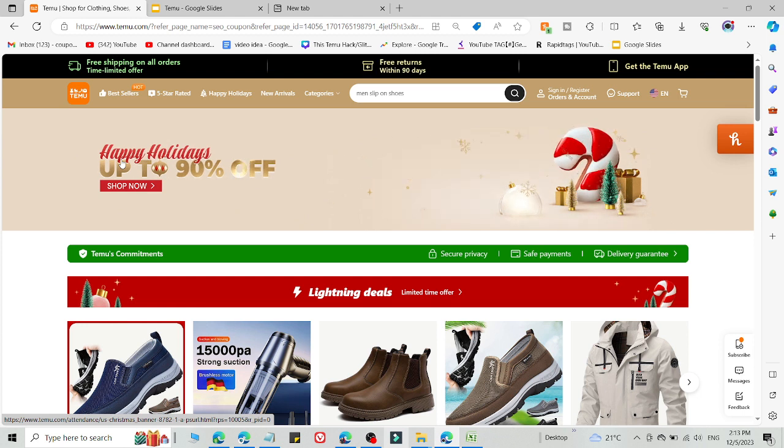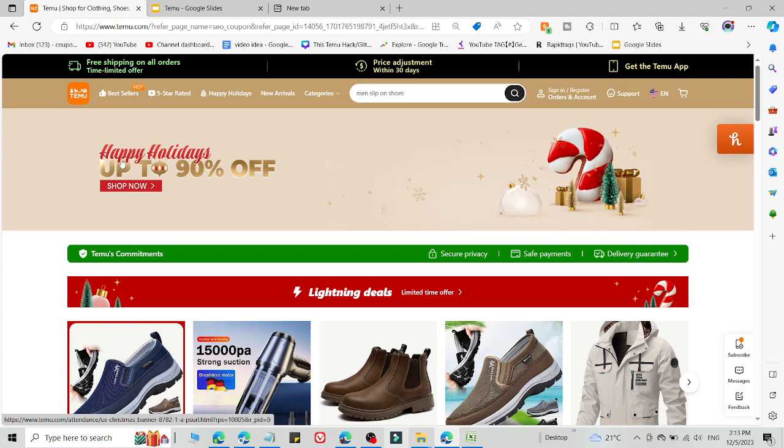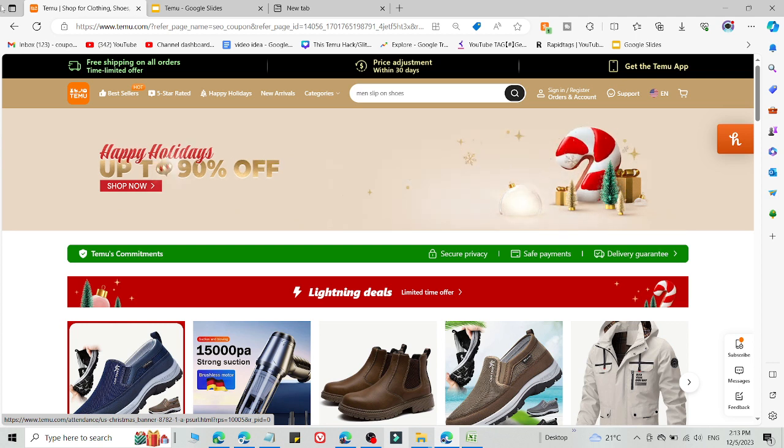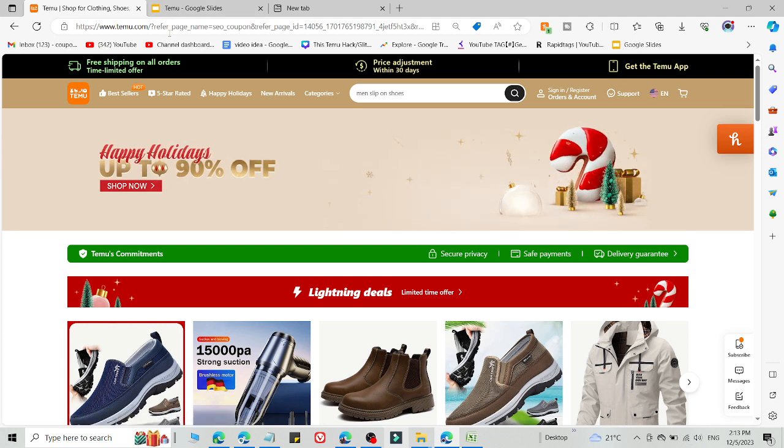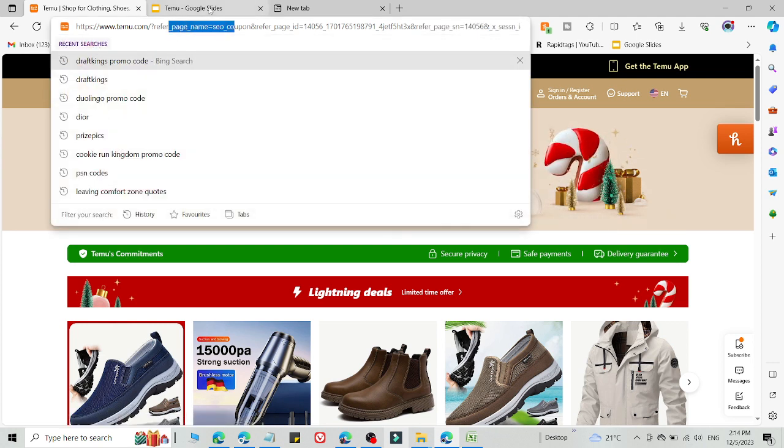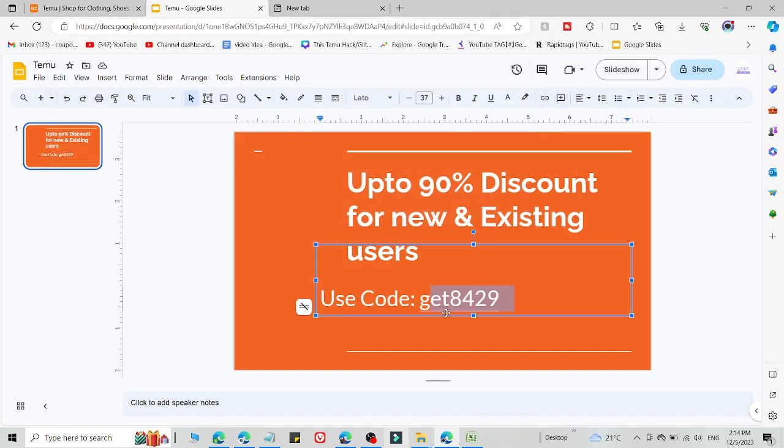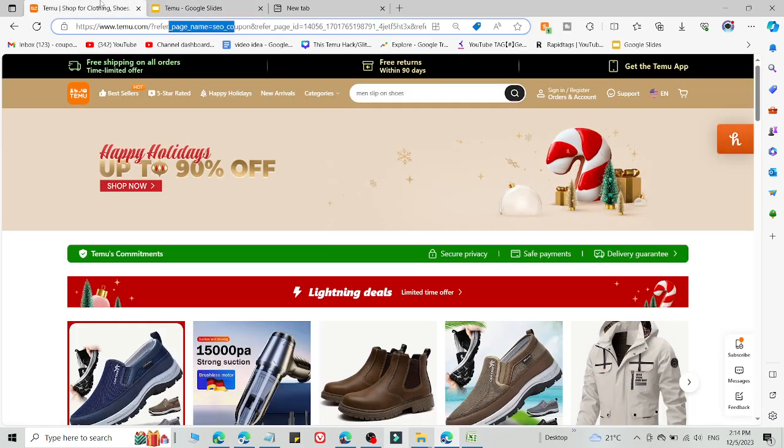Use a different computer, laptop, or any other mobile phone through the link in the description. You will be redirected to this, and simply do the same. Use this code and you will get 90% discount and a $100 coupon bundle.